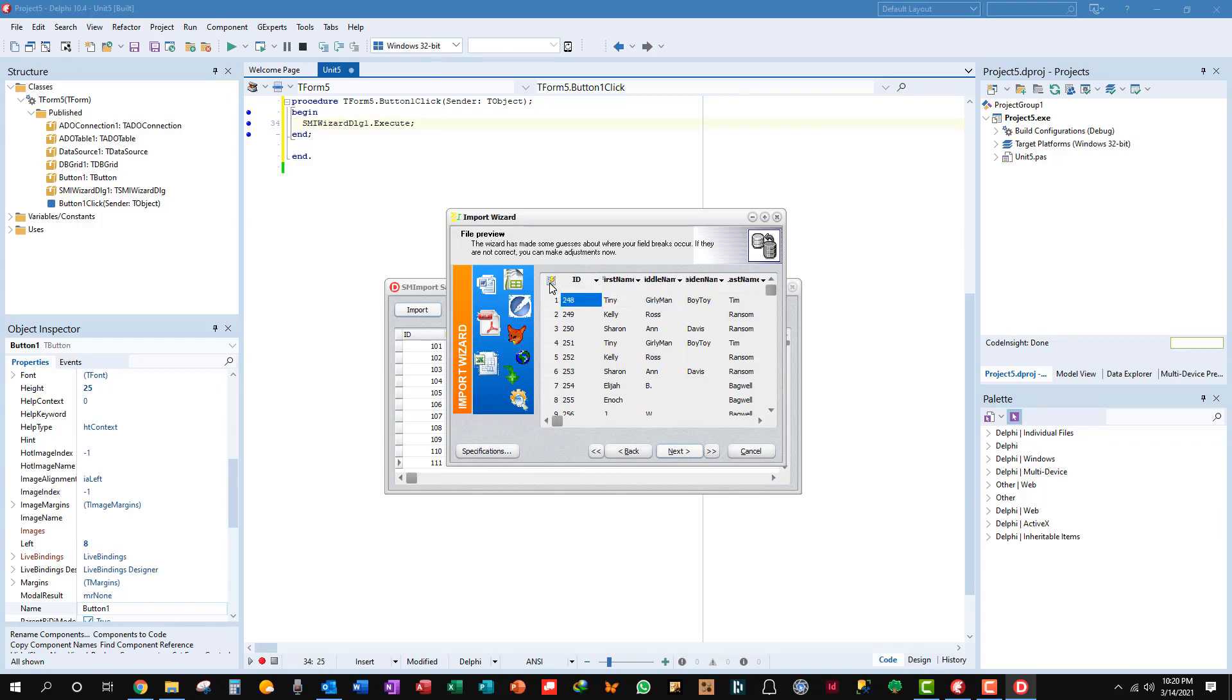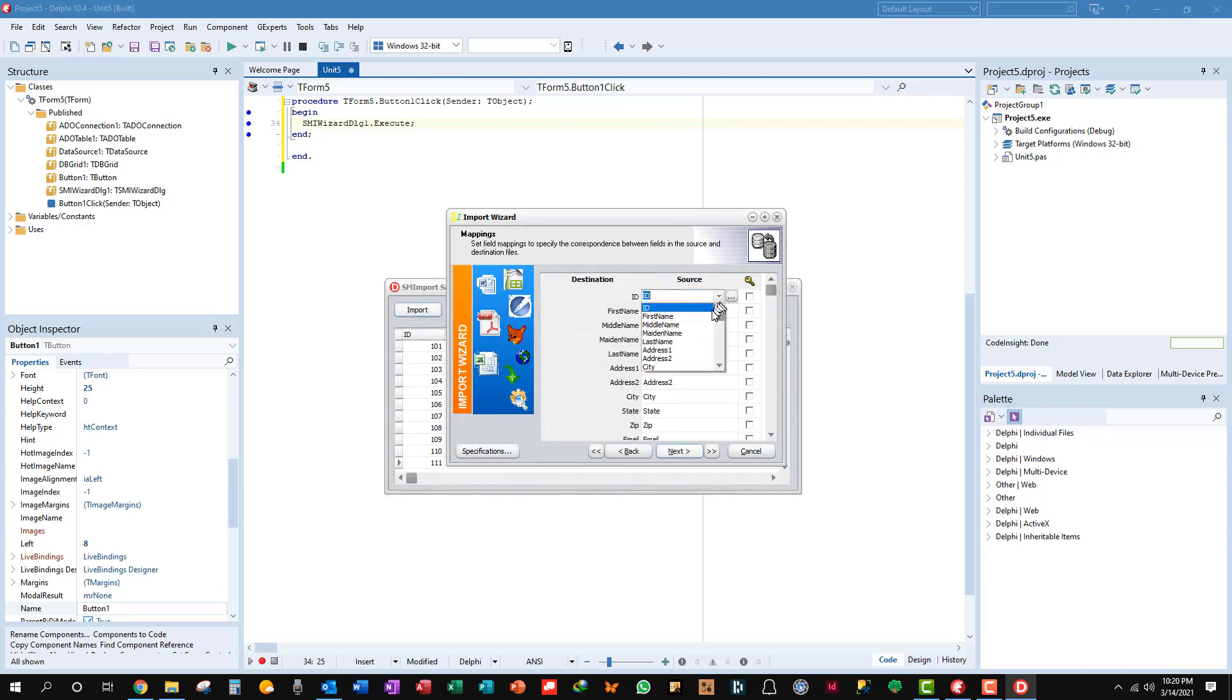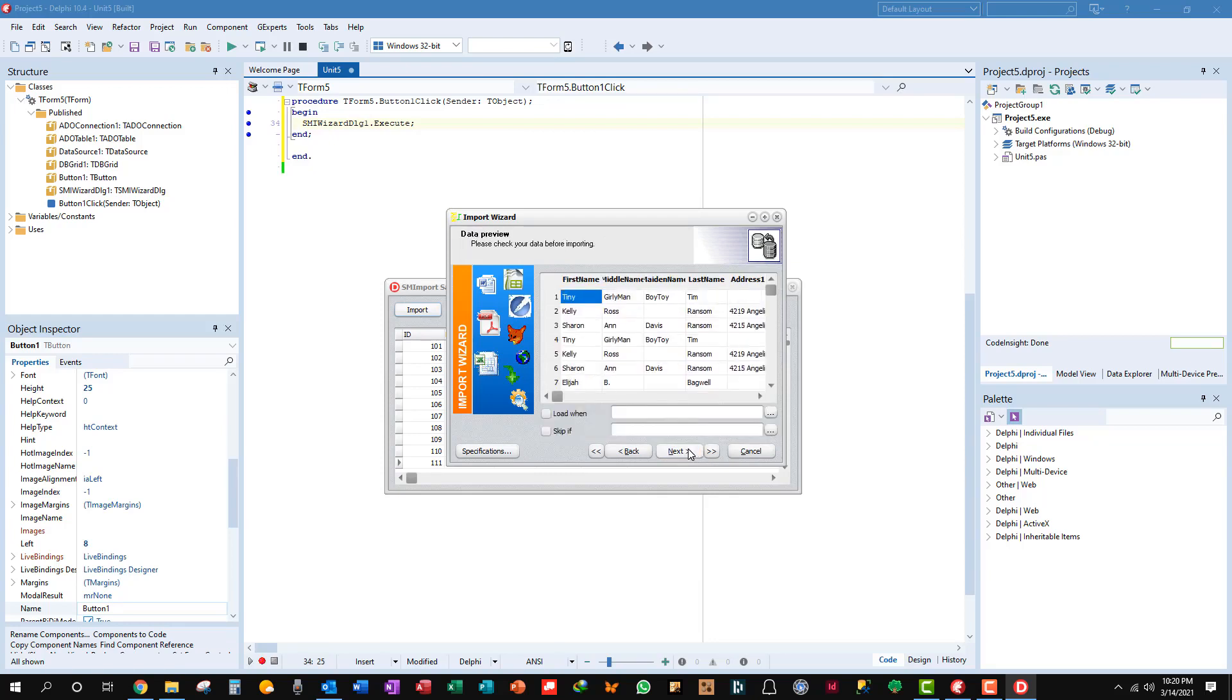Another thing to do is when you're over here and you get your destination table and your source table fields, you've got to turn off the ID and the source. So you're not, because they won't import because ID is an auto increment field. Okay so next.